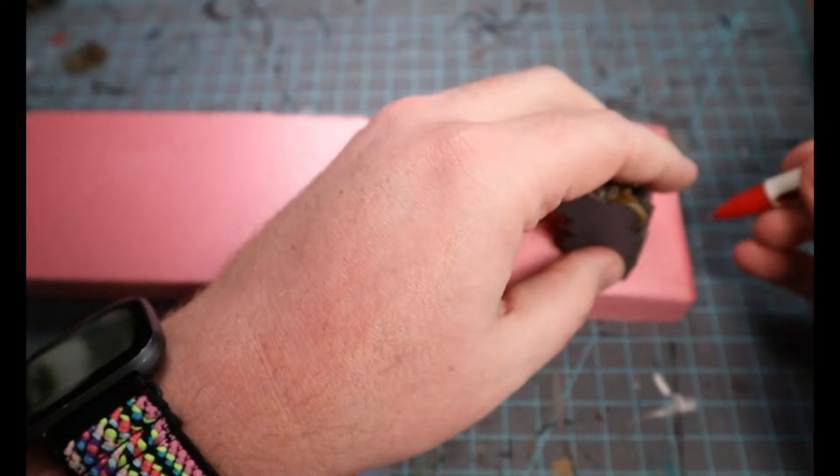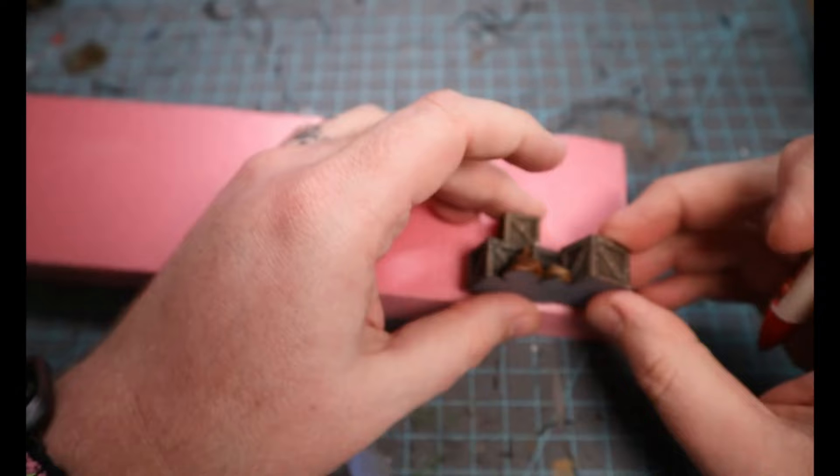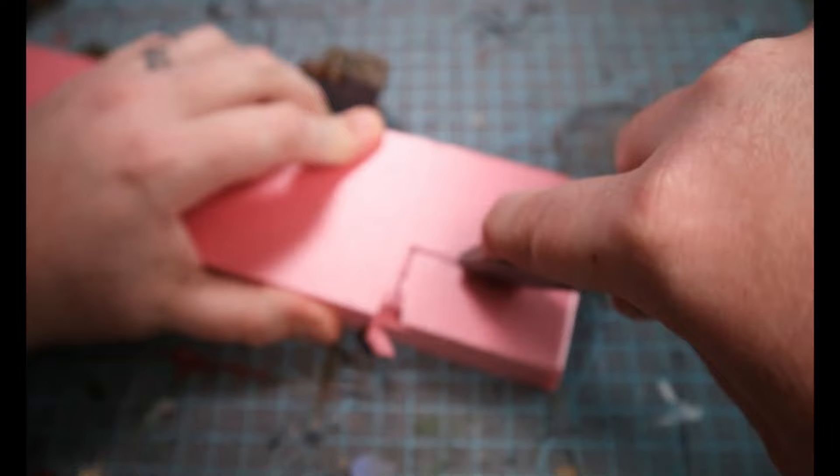To start, we'll break off a piece of our XPS foam. Using the cargo containers and that kind of stuff I have from my fantasy terrain, I'll get myself some rough dimensions. This is just really to get the shape, general volume of the kind of terrain pieces I want to build.